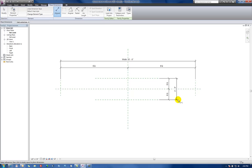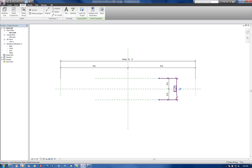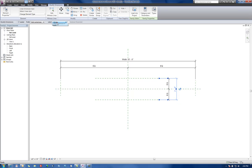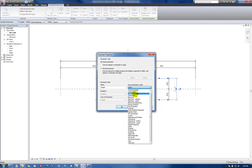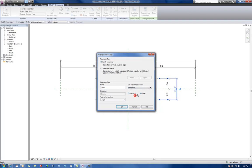Add Parameter. And we'll call this one the depth. Again, grouping this under dimensions. It's already set as length. We're going to leave it as a type.